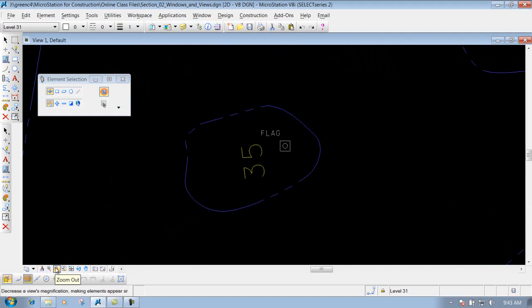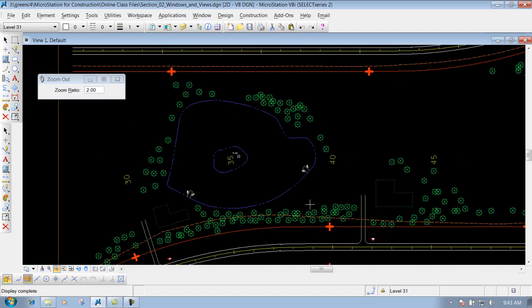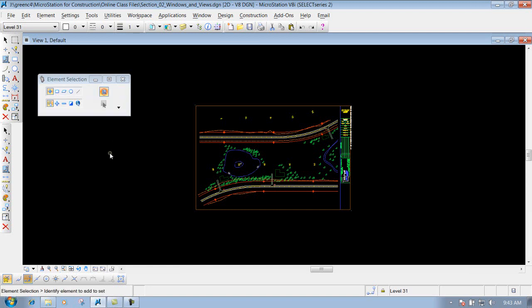The next one on the toolbar is the zoom out. If you click on it, it's going to zoom out a factor of 2. Just like with zoom in, you've got a zoom factor you can change. All you have to do is left click on the screen and it's going to zoom out by whatever factor you have set. Once you're finished, right click to reset the tool and it'll bring you back to your default tool.